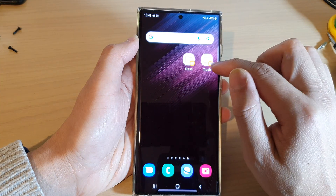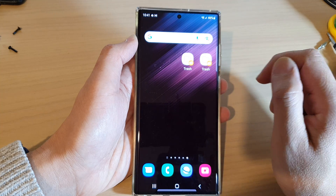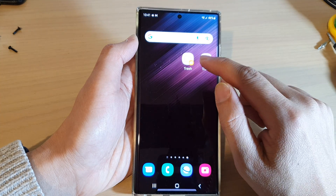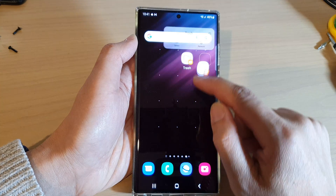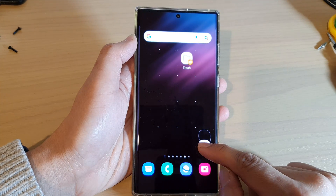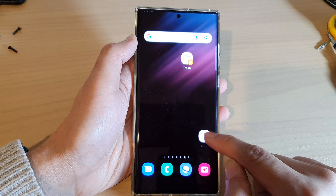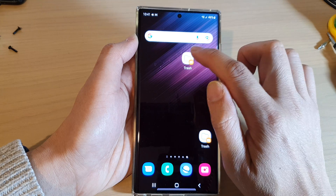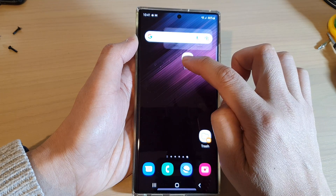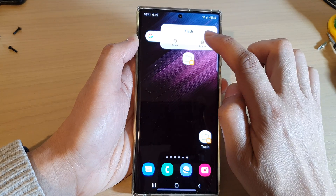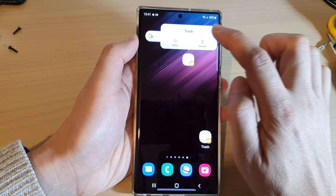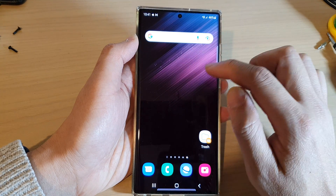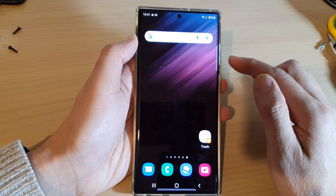Then tap on Add to Home Screen, then tap on Add. Now we have successfully added the trash shortcut to the home screen, and you can rearrange it — we can leave it at the bottom corner of the screen.